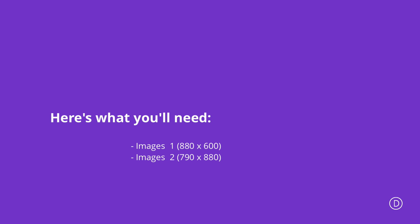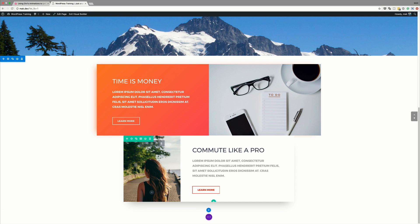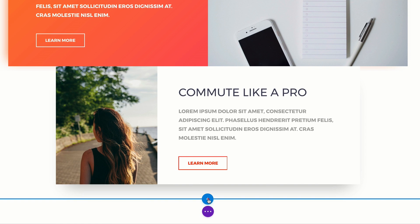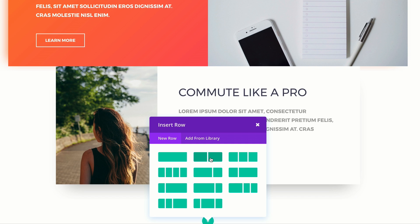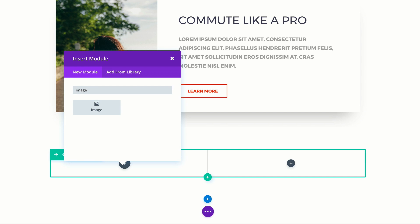We're going to spend all our time on the visual builder. We're going to continue with the design that we did in part one. Let's go ahead and add our new section. I'm going to click this plus button to add our regular section, and for this we're going to need two columns. I'm going to select this and then add an image module on the first column.